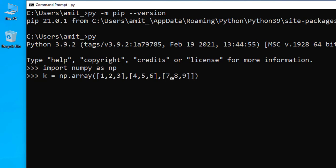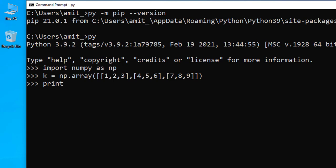Let us add another bracket. This looks fine. Press enter. Now we will print it. Just use print(k) and press enter. Now here you can see we printed the 3 by 3 array.